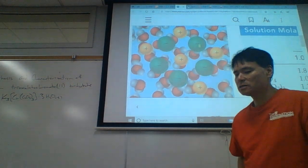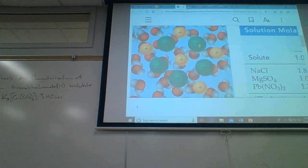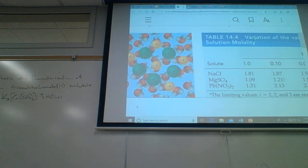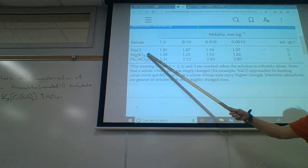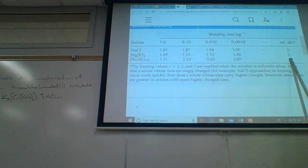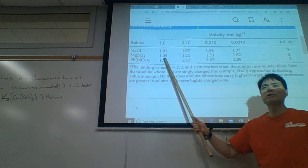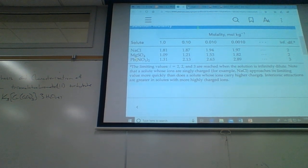Higher concentrations cause a deviation from ideal behavior. Like sodium chloride, magnesium sulfate should break up into two ions — magnesium ion and sulfate ion. But at concentrations of about one mole, about 50% of them are paired. So rather than behaving as two independent particles, it behaves as kind of one unit.